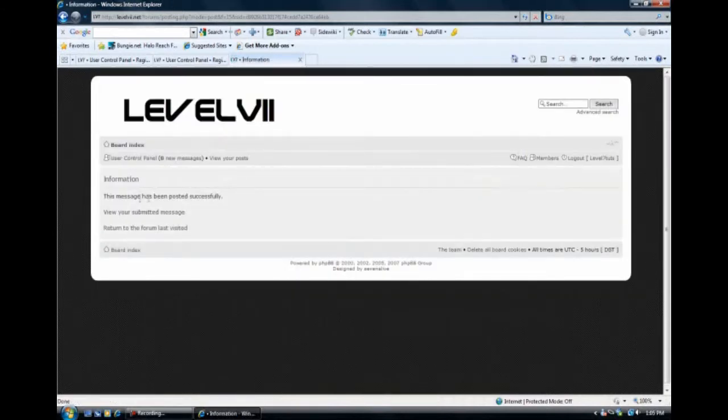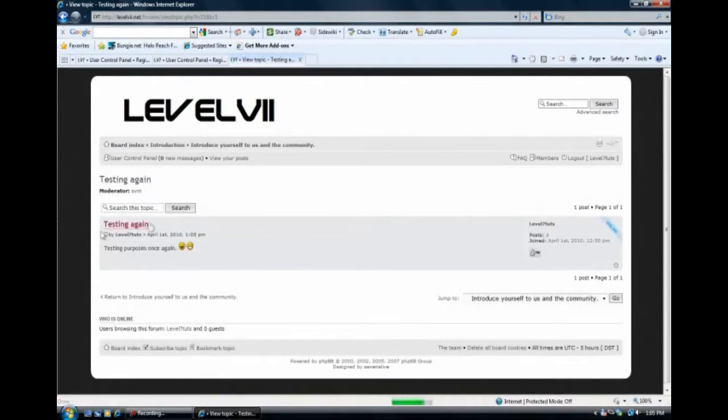And there you go. Our message has been posted. And we can view or submit a message. And here we go. Testing purposes. And you can see the two smiley faces here.